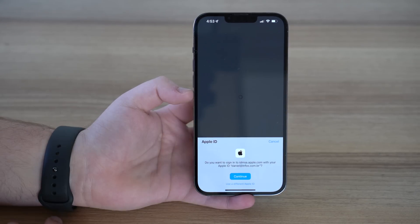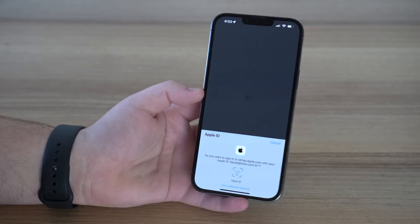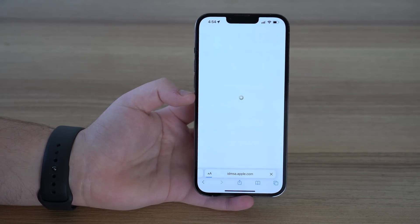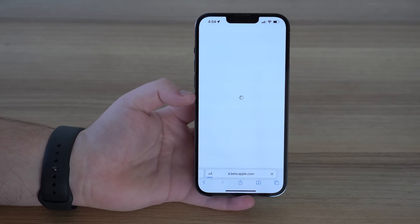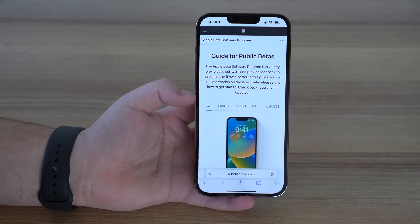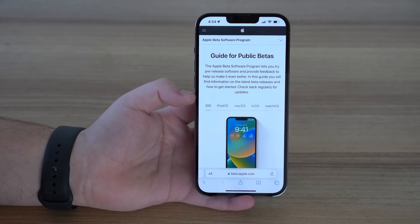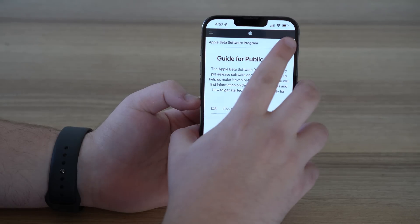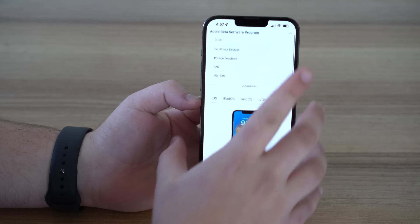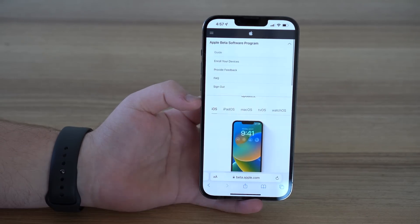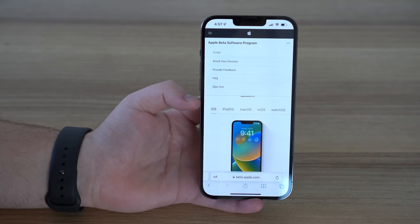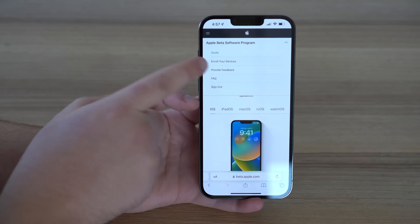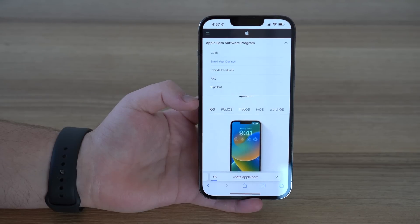If you have already done this, all you have to do is continue and then use Face ID or Touch ID to sign in. But if you have never done this before, you can manually type in your username and password for your Apple ID. Then tap on the little arrow at the top right-hand corner — it's a tiny little arrow, and sometimes it's a little tricky. Tap on it and then tap Enroll Your Devices, the second option.